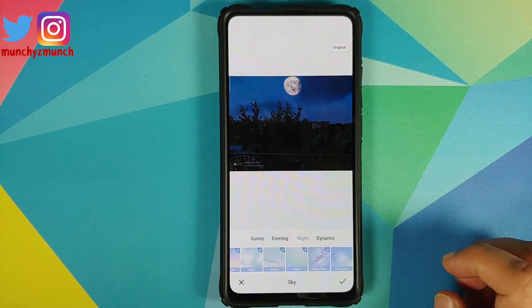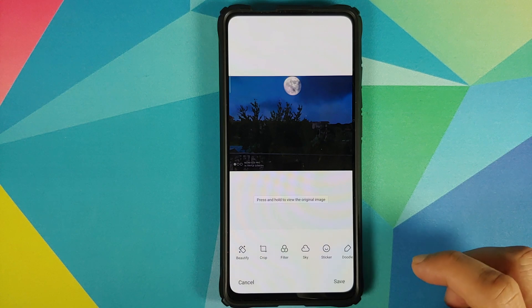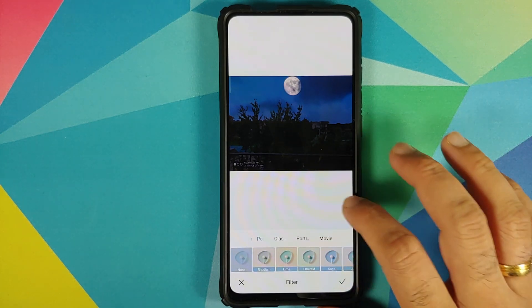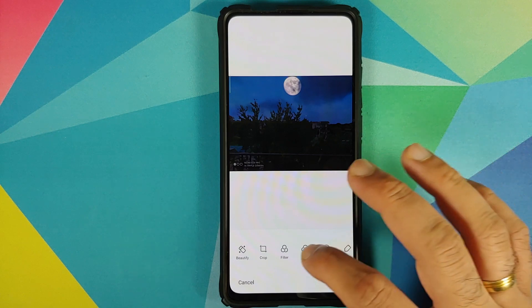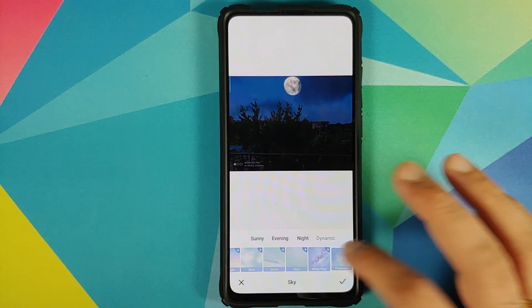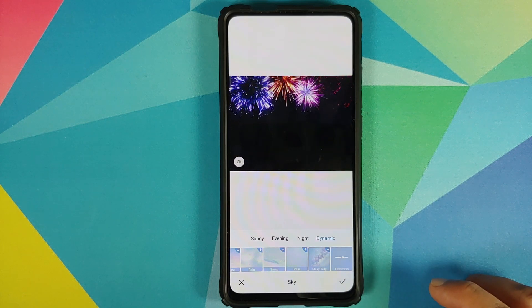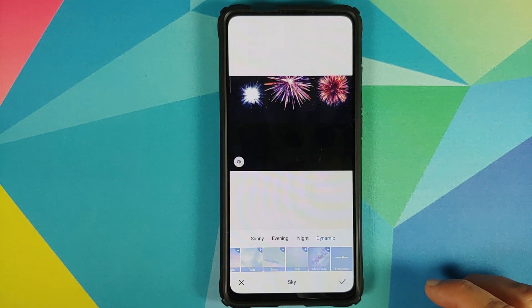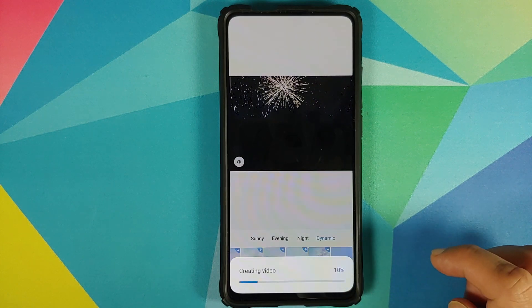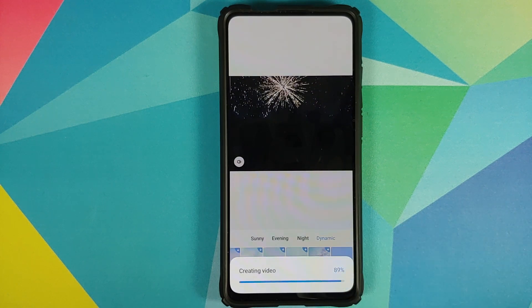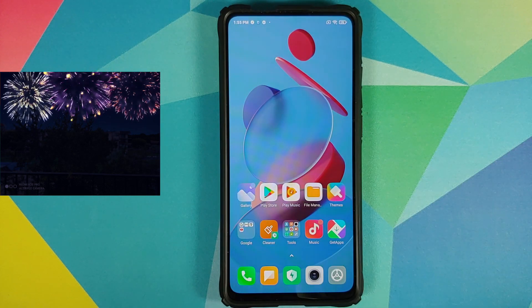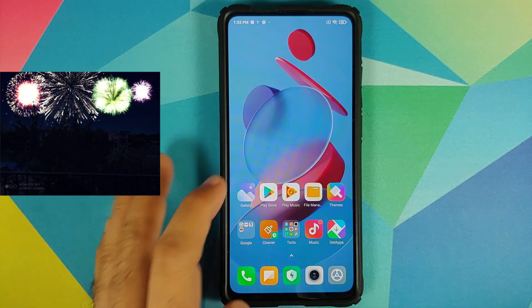The moon filter was downloaded and it does look pretty dope. Some of Xiaomi's filters are pretty cool and look nice. Let's try out the fireworks one — there it is, working like a boss and looking pretty dope as well. This creates a small video which you can see on your screen right now.